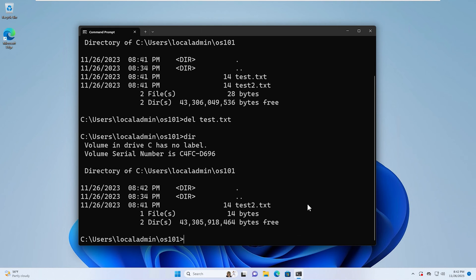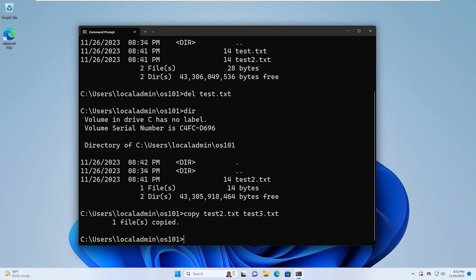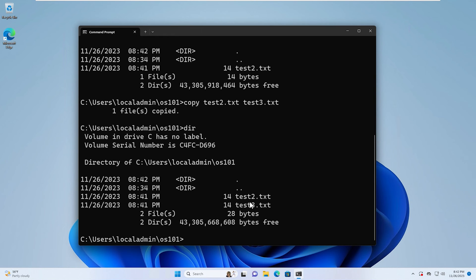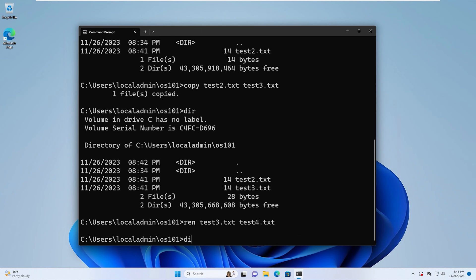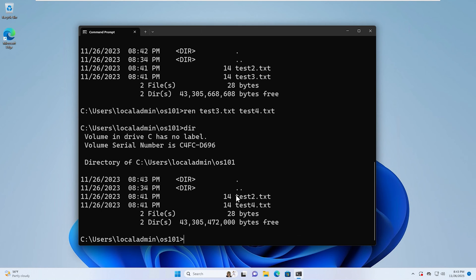If we want to copy a file, we can type the copy command, give the filename test2.txt, and name the copy test3.txt. If we do a dir command again, we'll see we have test2.txt and an exact copy called test3.txt. If we want to rename a file, we can use the ren command, give the filename test3.txt, and rename it test4.txt. If we do a dir command again, we'll see we have test2.txt and test4.txt.